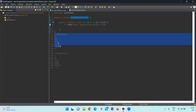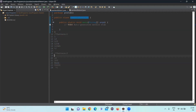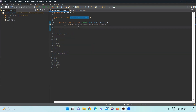The first pattern is: 1 / 1 2 / 1 2 3 / 1 2 3 4 / 1 2 3 4 5. The second pattern is: 1 / 2 2 / 3 3 3 / 4 4 4 4 / 5 5 5 5 5. We need to achieve these two patterns, so let's get started.